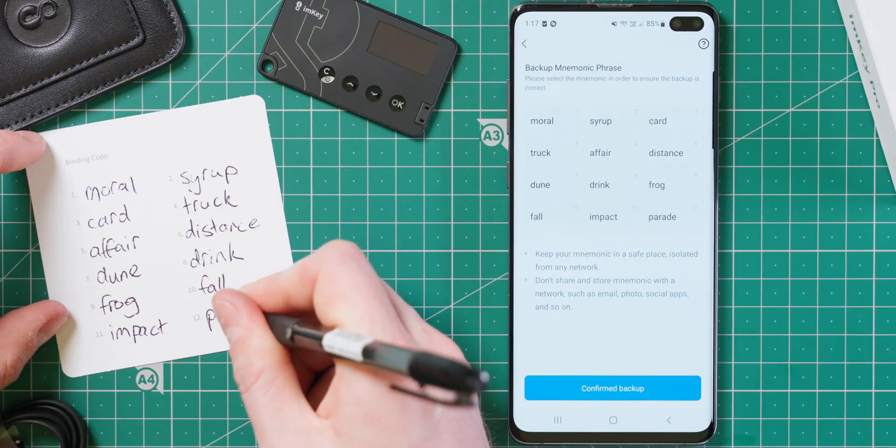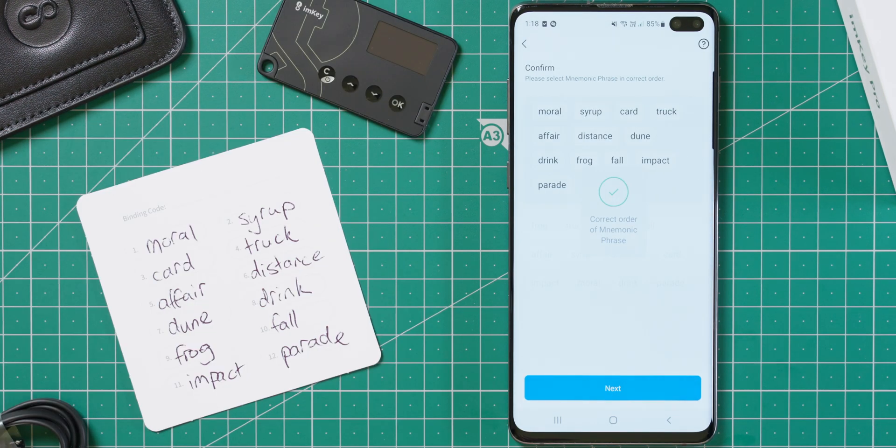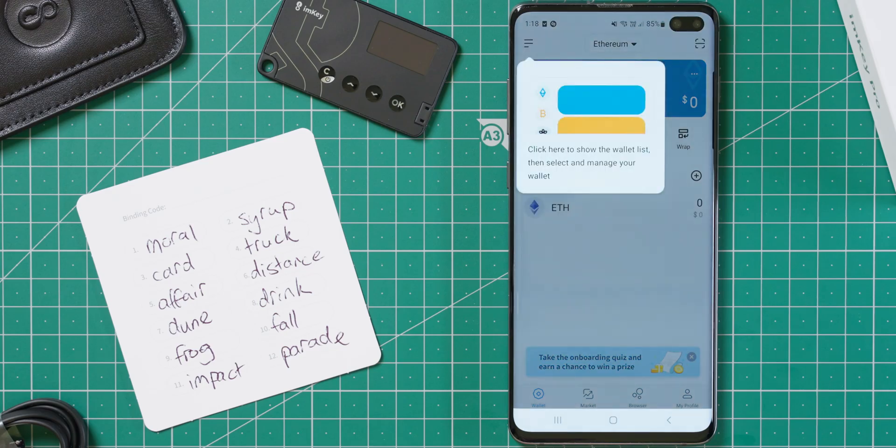After backing up the seed, you will gain access to the main interface of the app. Keep in mind that this wallet is separate to the hardware wallet and its private keys are actually stored on your phone. I would have preferred if they gave us the ability to disable this wallet, or just not create it in the first place as I don't see ImKey users needing it, and it only adds unnecessary confusion.